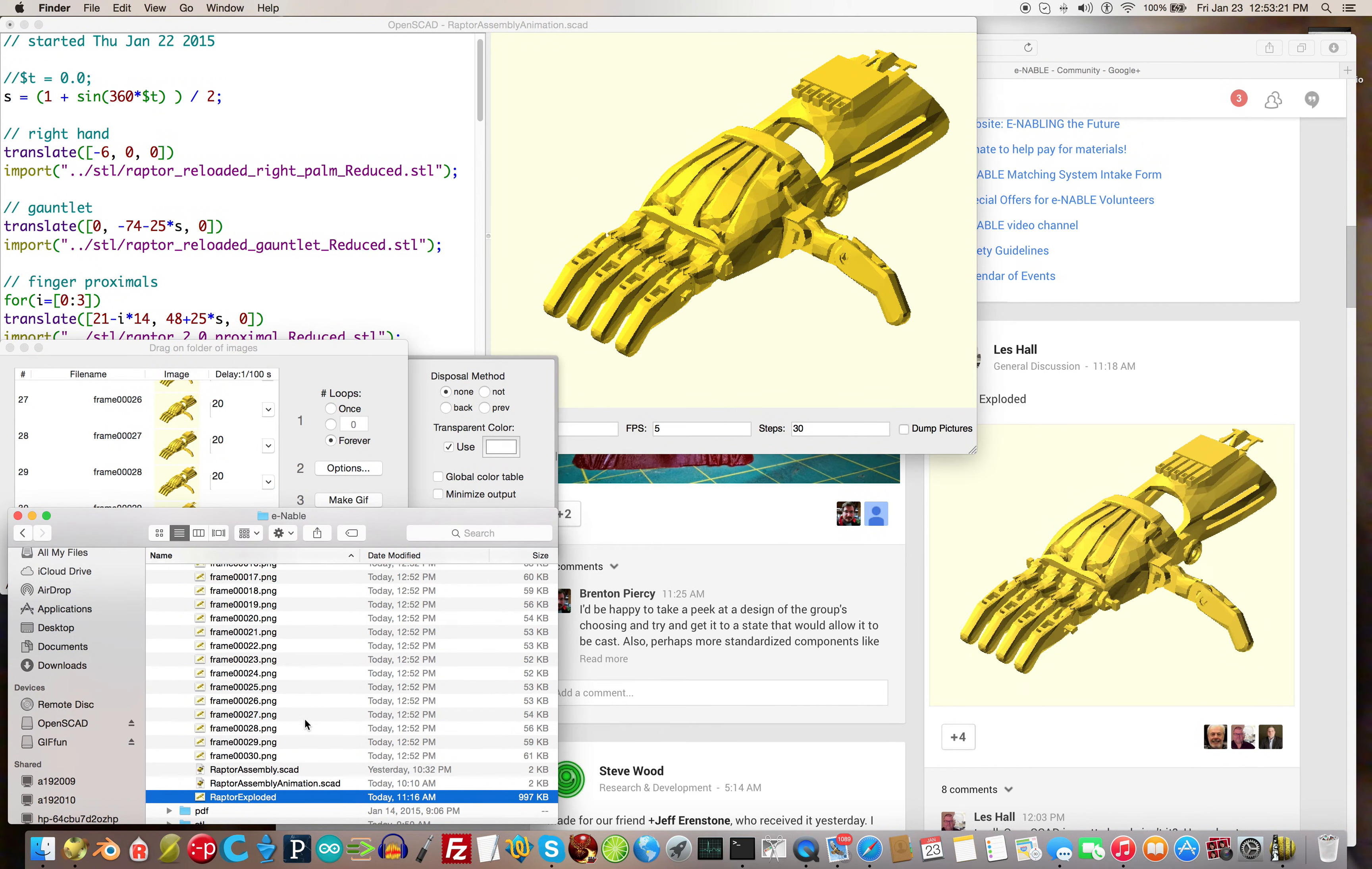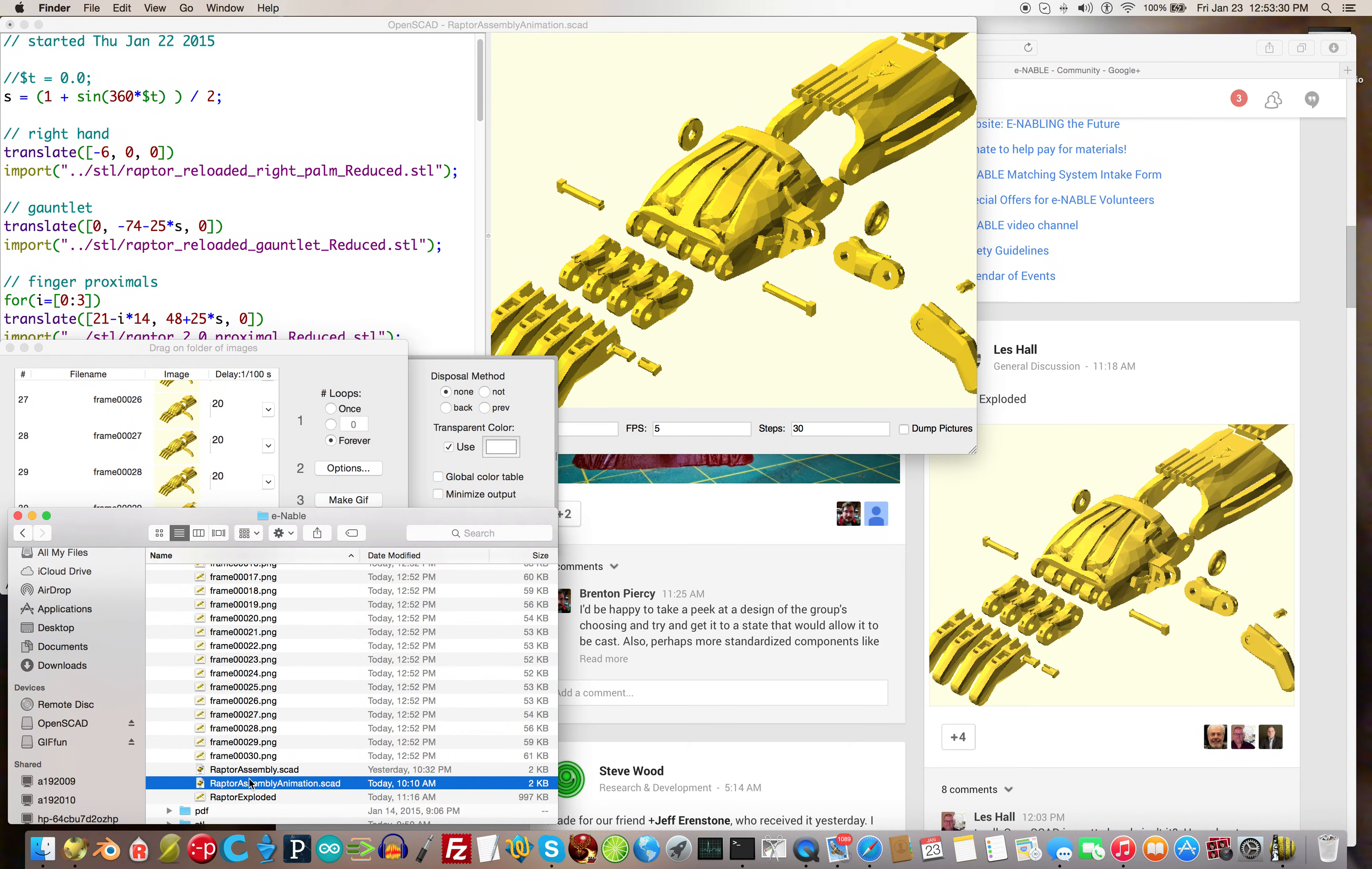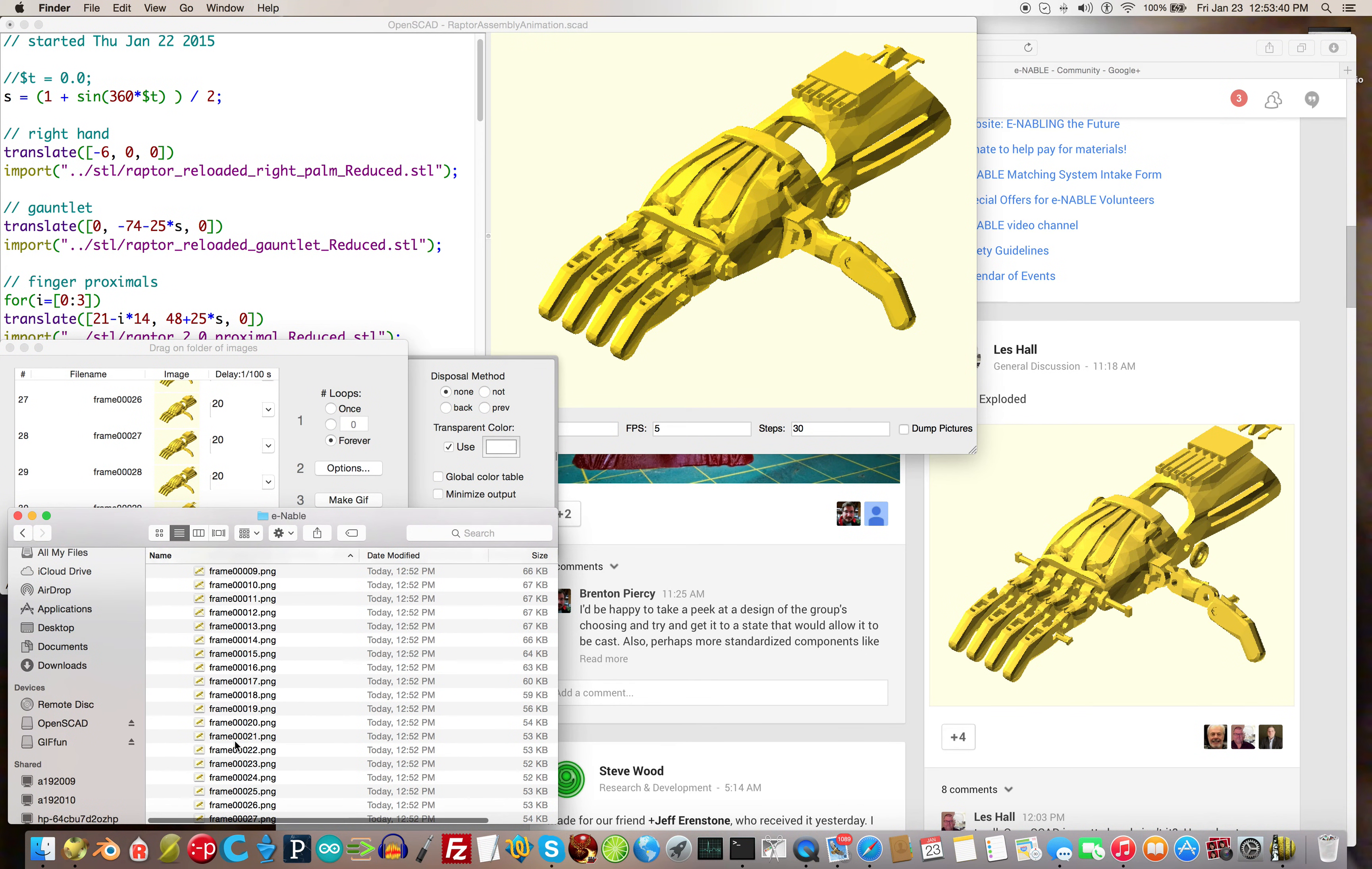Here's what your folder is going to look like. You've got the gif itself, you've got your escad that I saved before I added the movie features, and then all the frames are there.